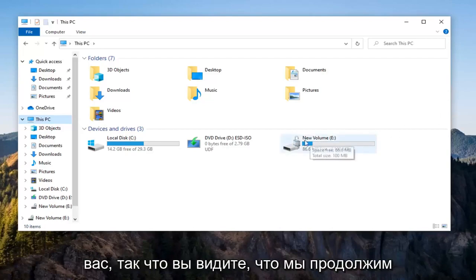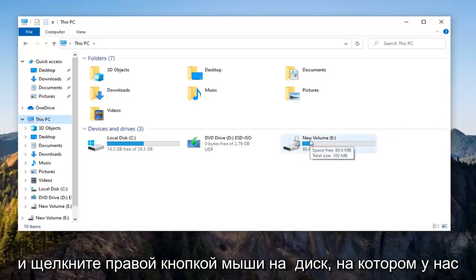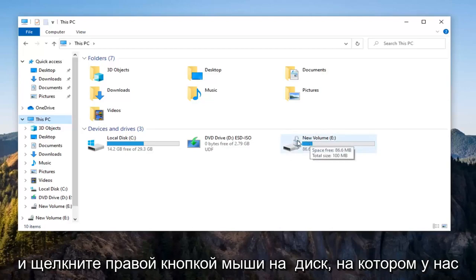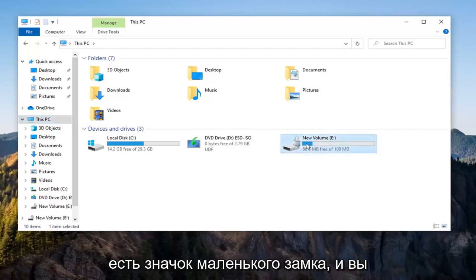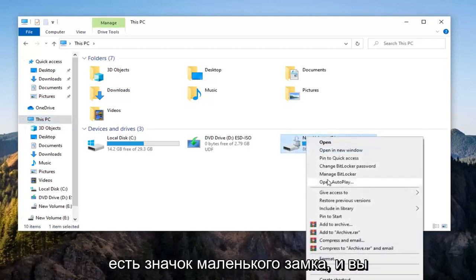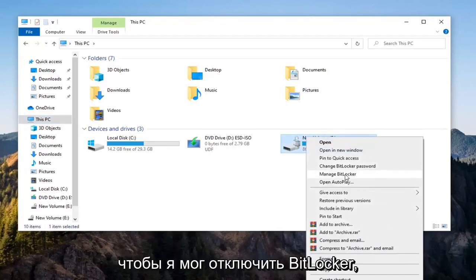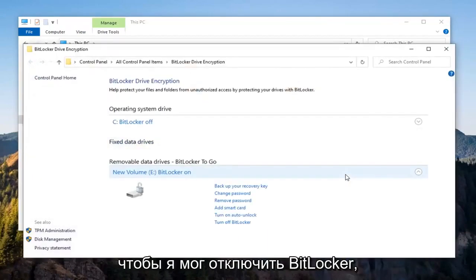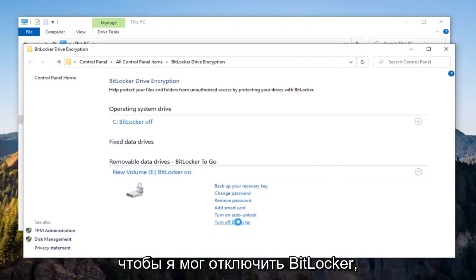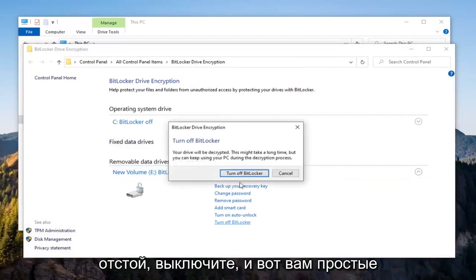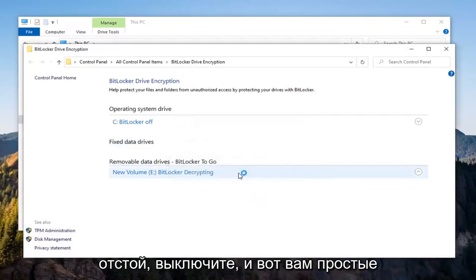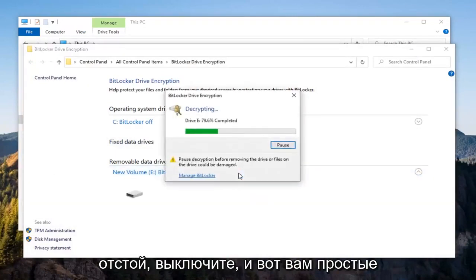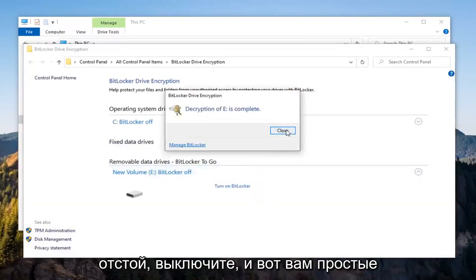So let's just say we're going to right click on the drive that we have the little padlock icon on. And you want to select the Manage BitLocker option, select Turn Off BitLocker, select Turn Off, and there you go. It's as simple as that.